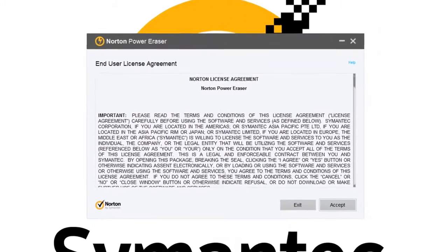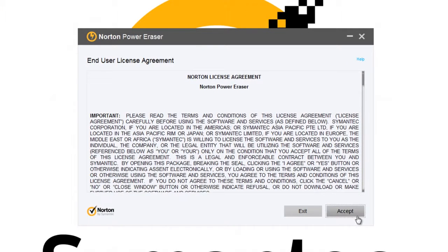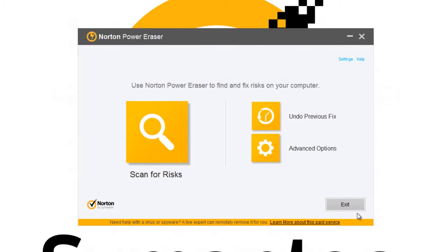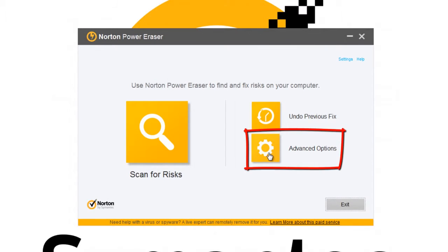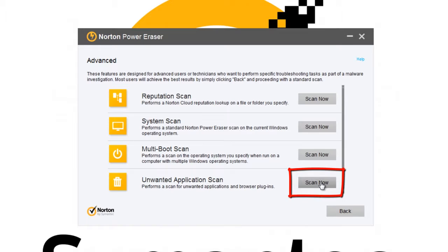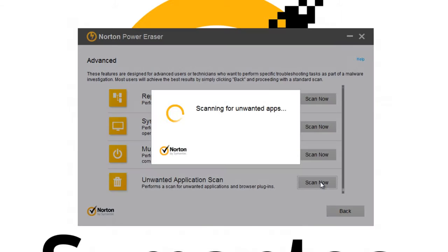Next, you'll see the license agreement screen. After you read through this, click Accept. In the Norton Power Eraser window, click on the Advanced Options icon. Under Advanced, next to Unwanted Application Scan, click Scan Now to begin the scan.